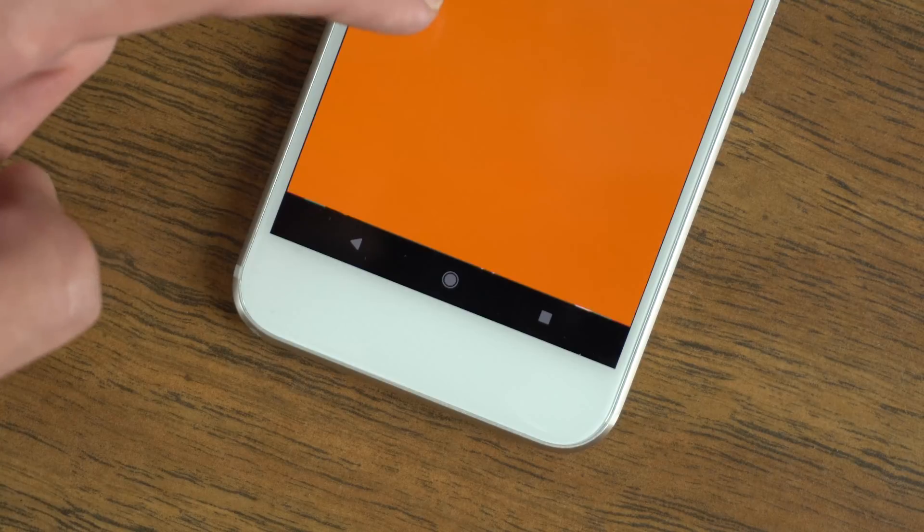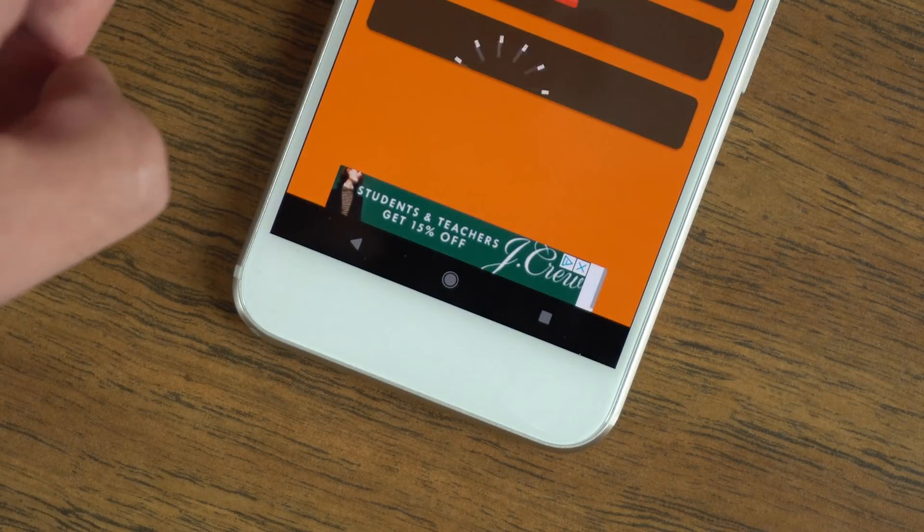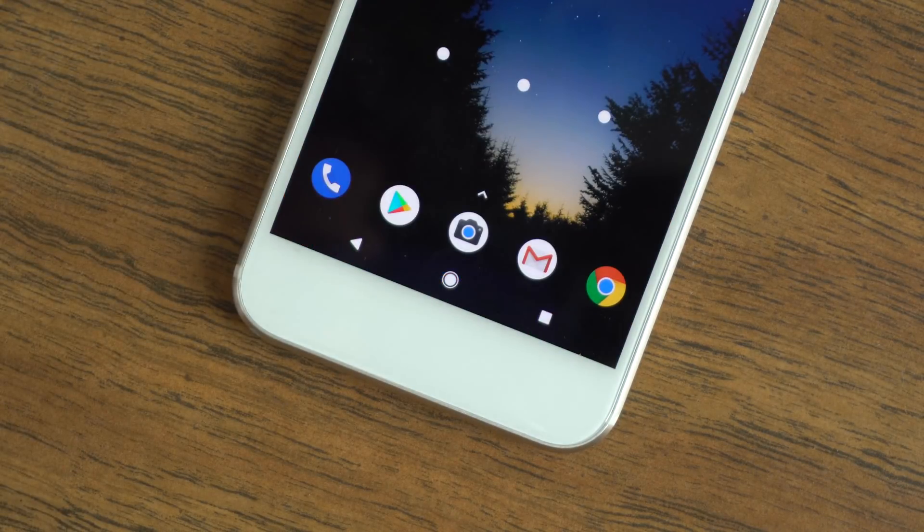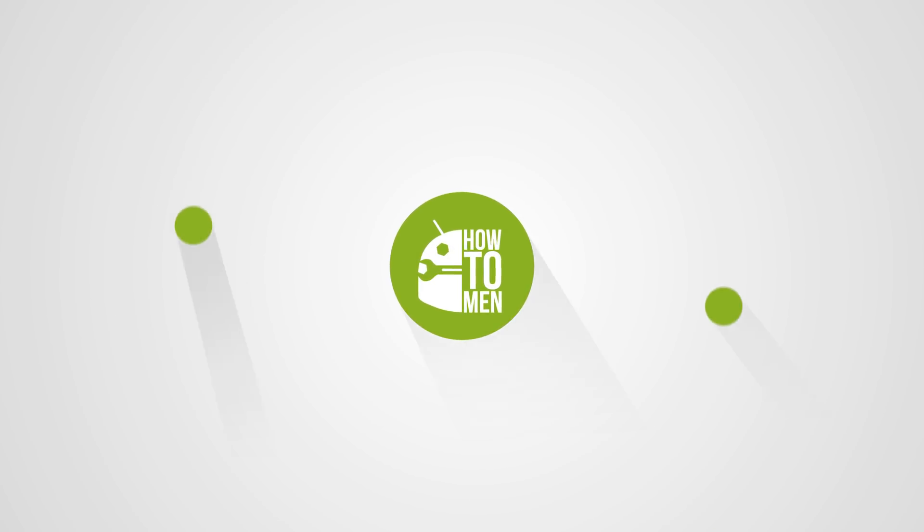Once again, all these apps will be in the description down below. I hope you guys have enjoyed this video — until the next time, don't forget to like and subscribe.